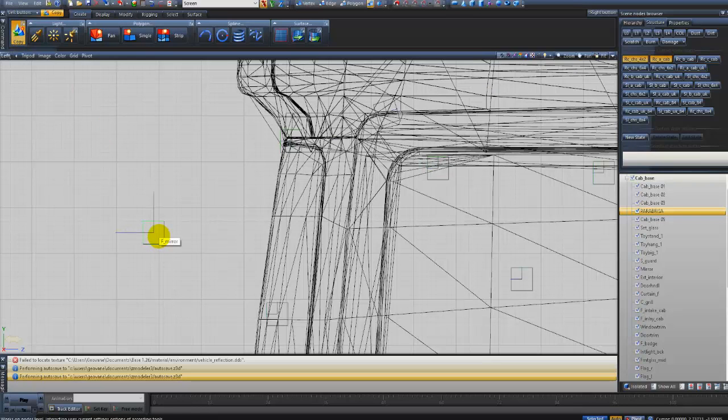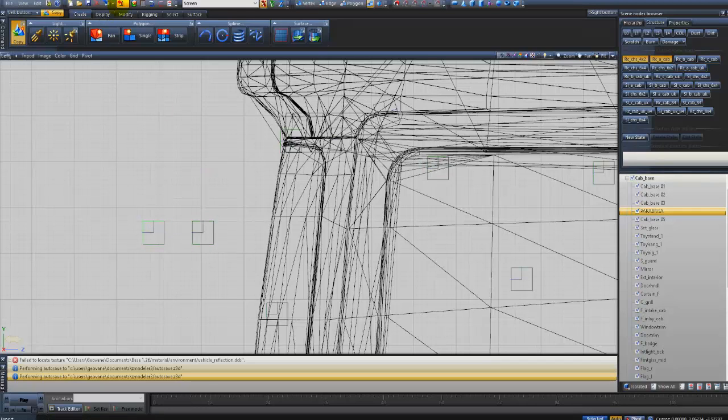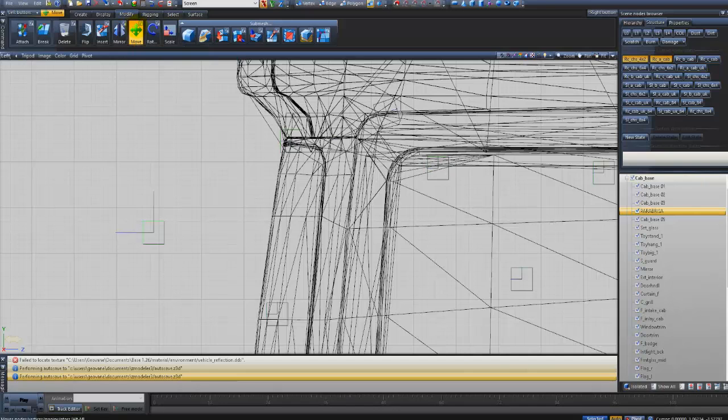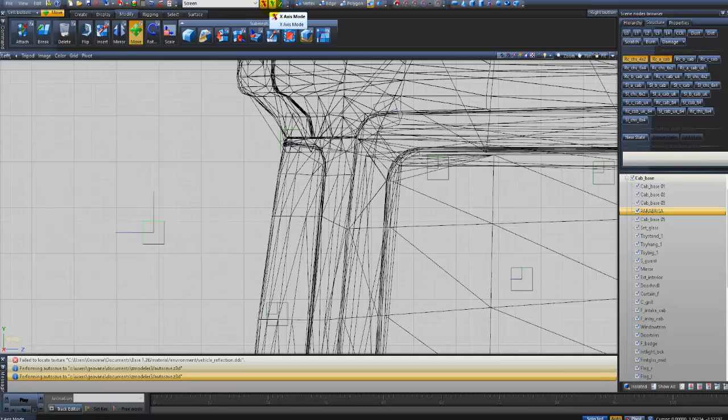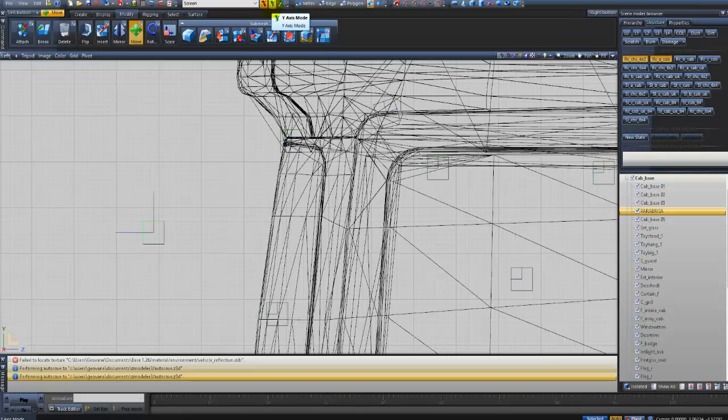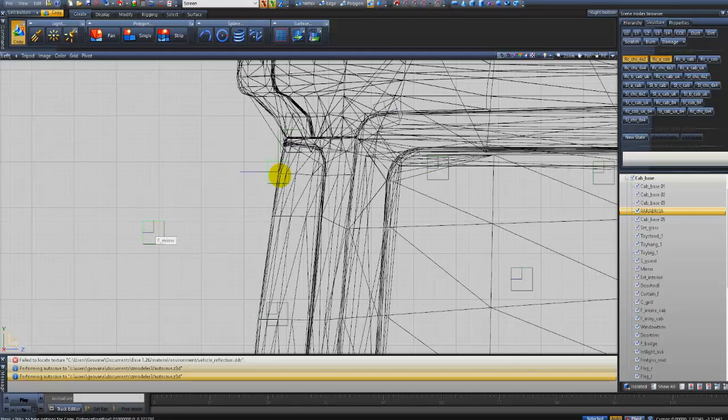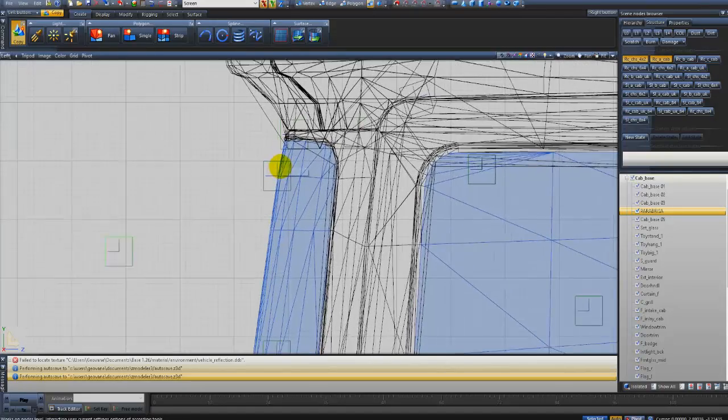Aí, eu clico. Ele vai fazer uma cópia, tá vendo? Deixa eu voltar aqui. Vou lá em Modify, que é Modificar. Desculpa, não era aqui, não. É no X. Eu tenho que marcar o X e Y, são as coordenadas cartesianas. Clico lá em Create, Copy, Dummy. Eu clico em cima do dummy, eu arrasto ele e coloco ele exatamente desse jeito aqui, encostado dessa forma.